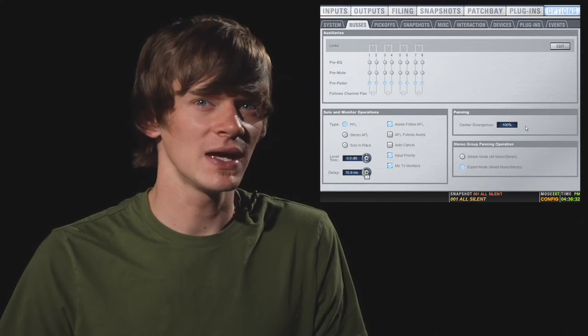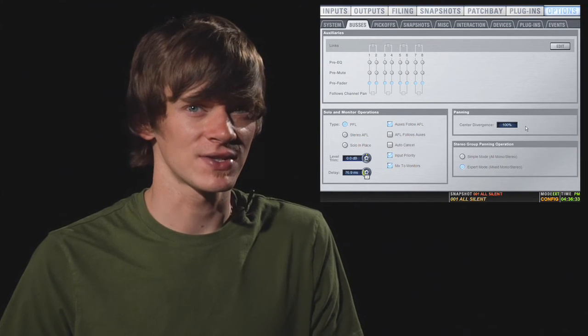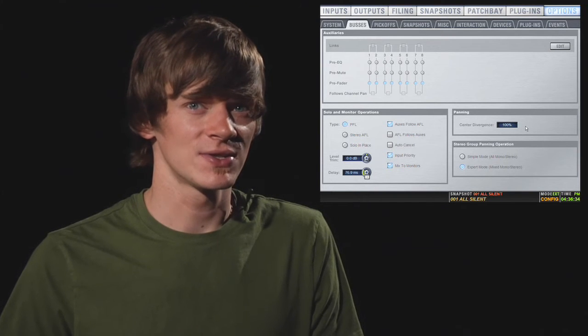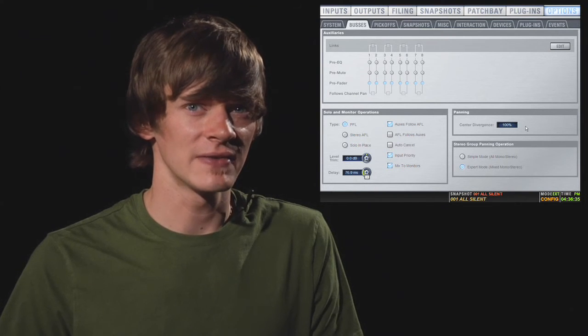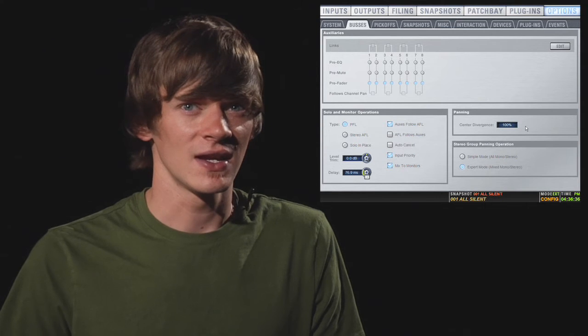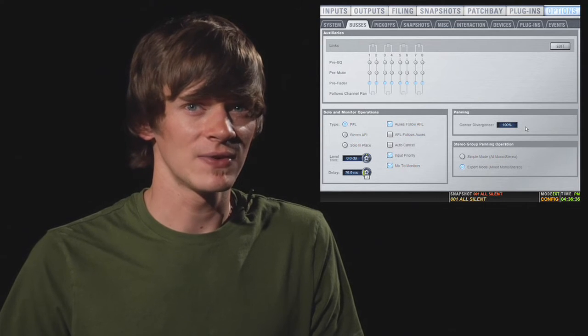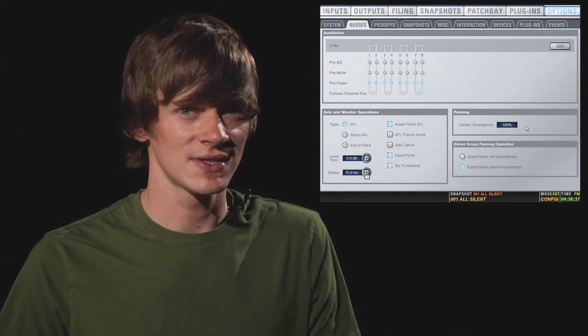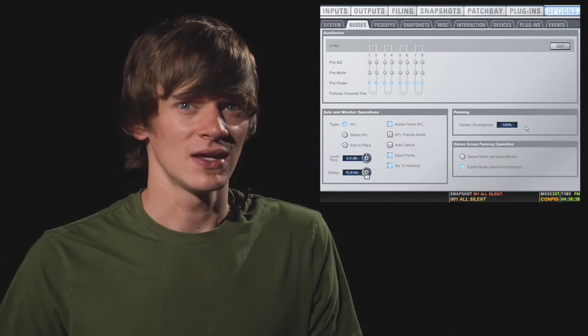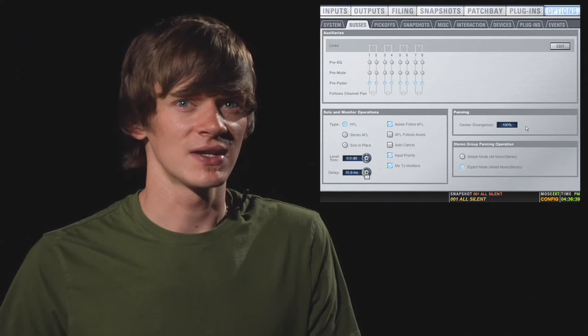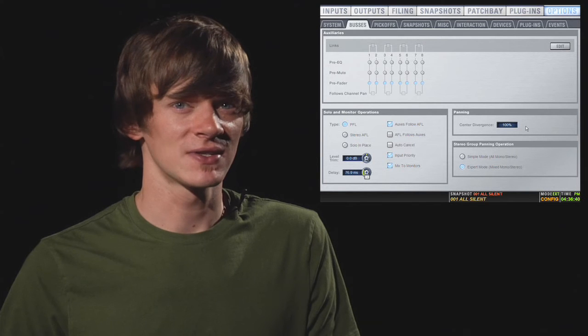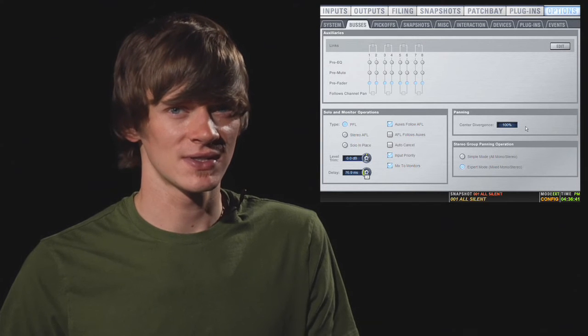You also have a panning section, which lets you set your center divergence. And that's only if you have an LCR setup. And that just simply is how much of the signal goes to the center.